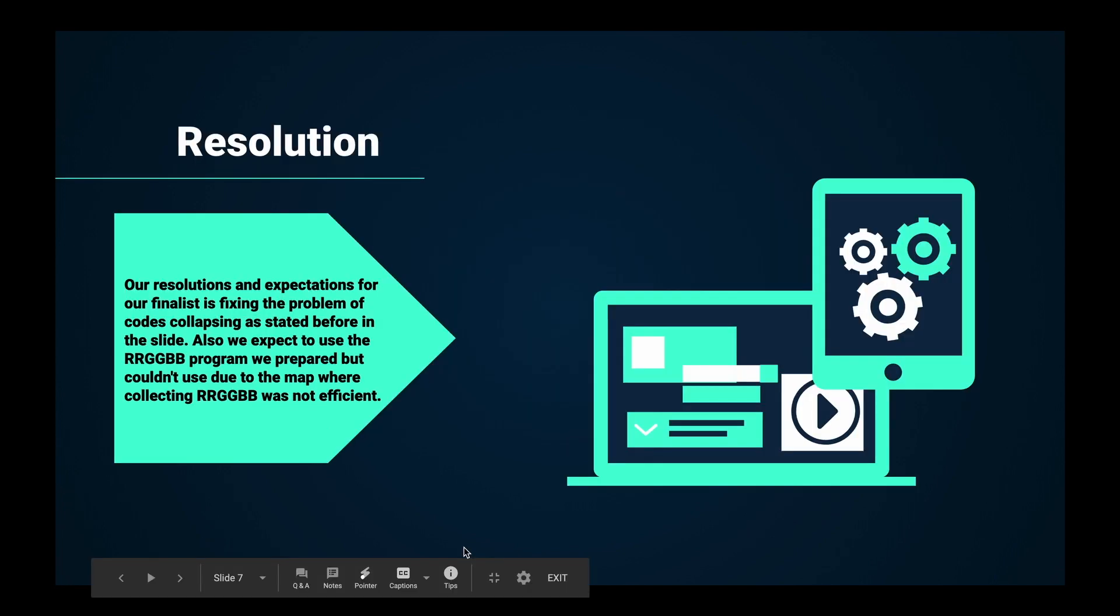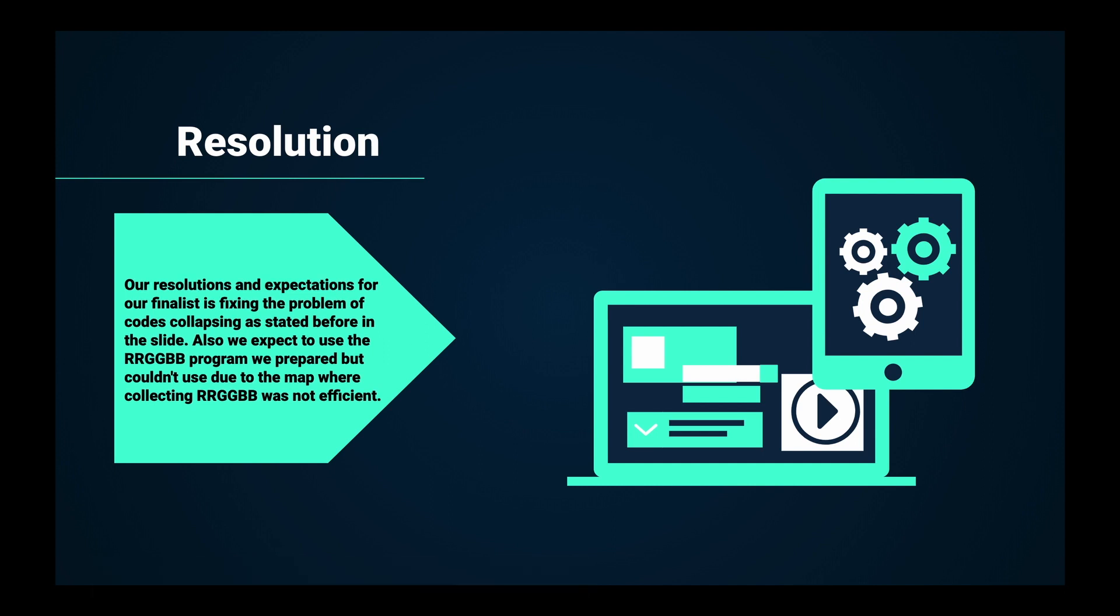Our resolution and expectations for our finalists is fixing the problem of code collapsing as stated before in the slide. Also, we expect to use the RRGGBB program we prepared but couldn't use due to the map where collecting RRGGBB was not efficient.